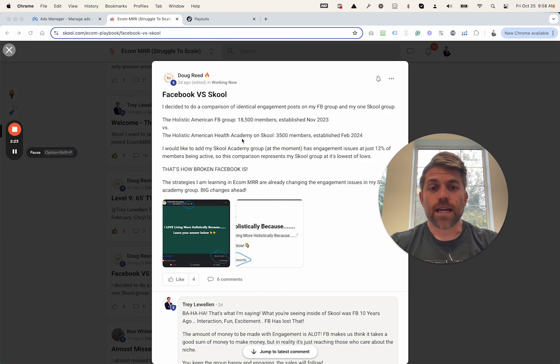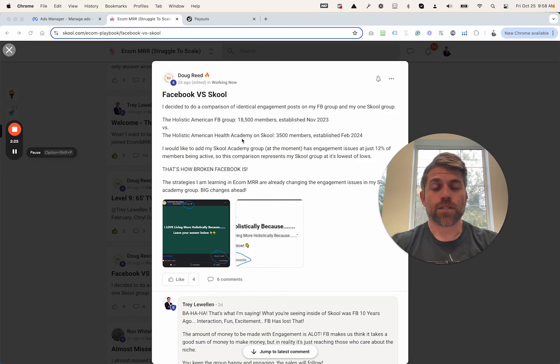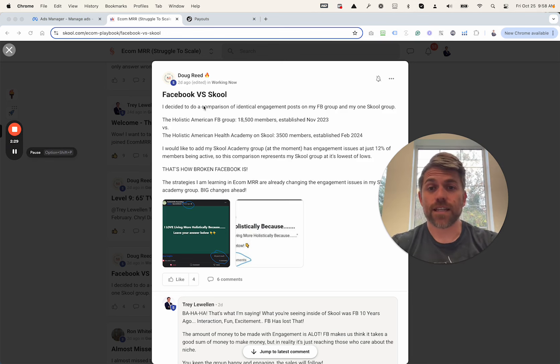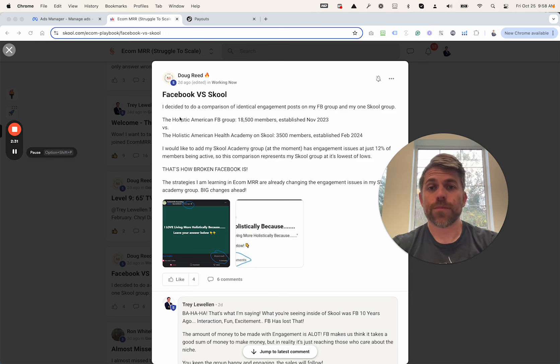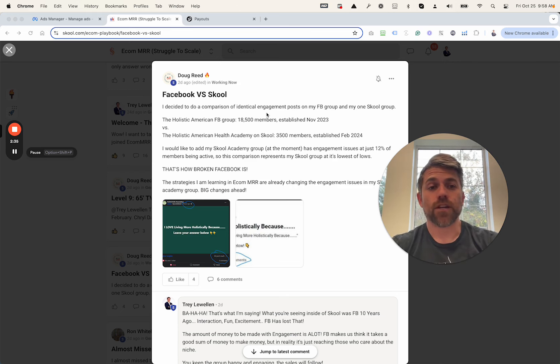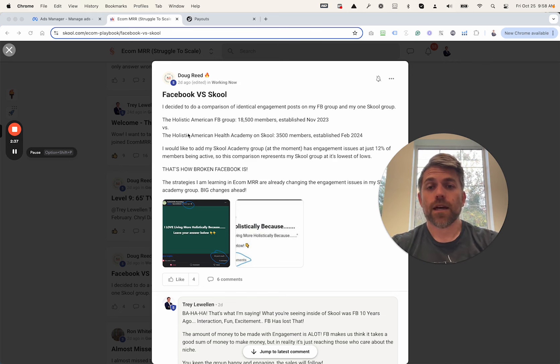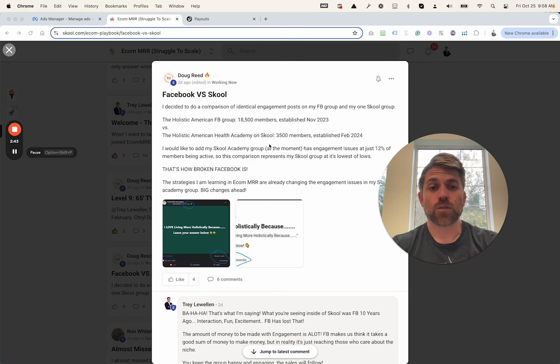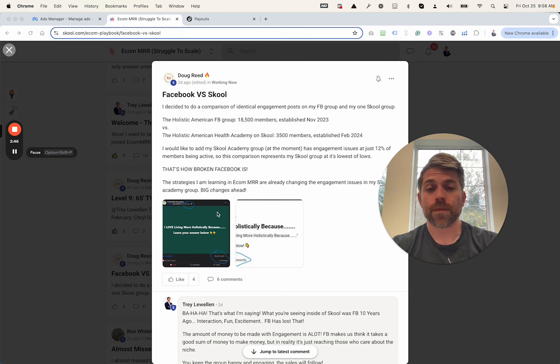So Doug Reed, a client of ours, put a post up. He wanted to validate and verify this. Facebook versus school. He decided to do a comparison, identical engagement post on Facebook group and one in a school group. He has a holistic American group, 18,000 members on his Facebook, 3,500 members in his school group.